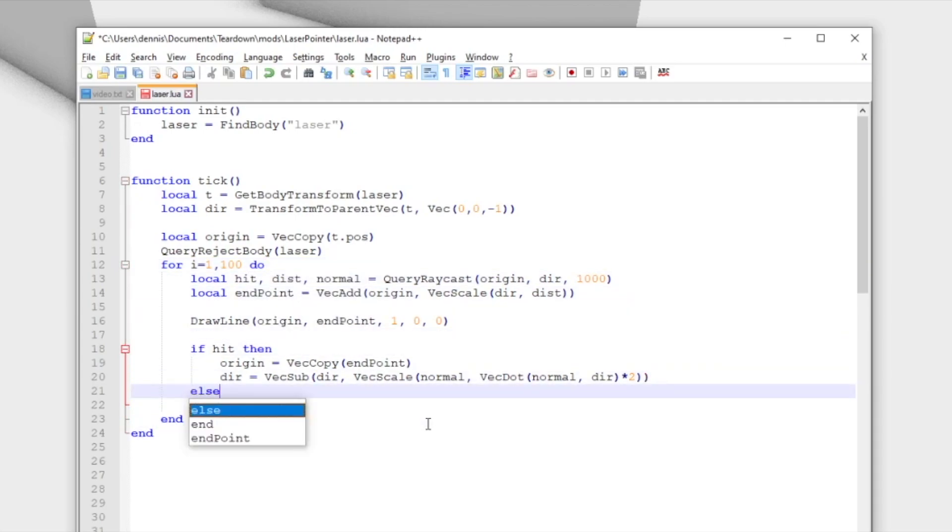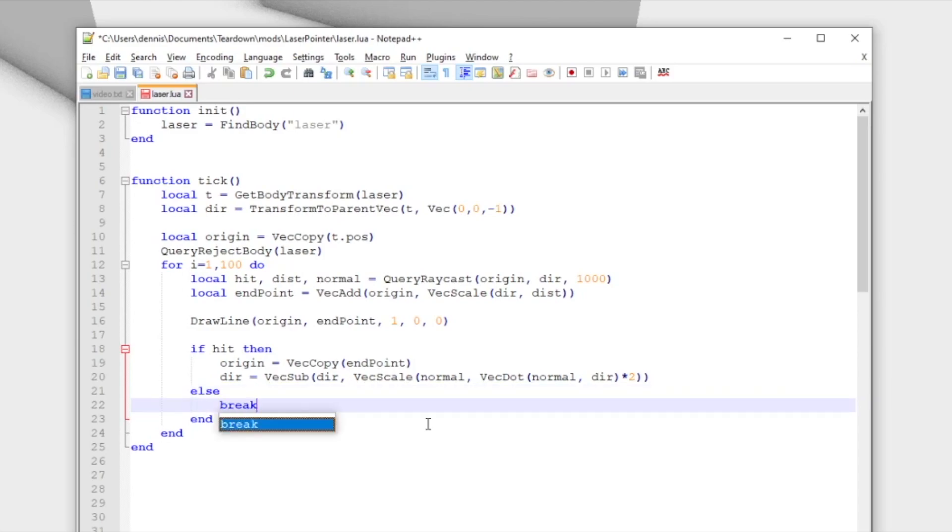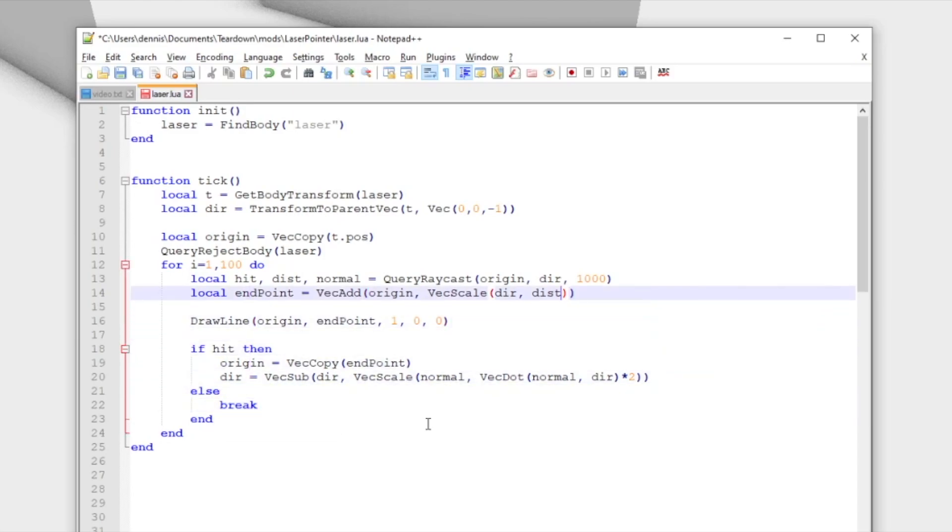Note that we need to slightly adjust the distance when calculating the hit position. Otherwise, the next ray origin may end up inside the hit shape and we would get a zero distance again.